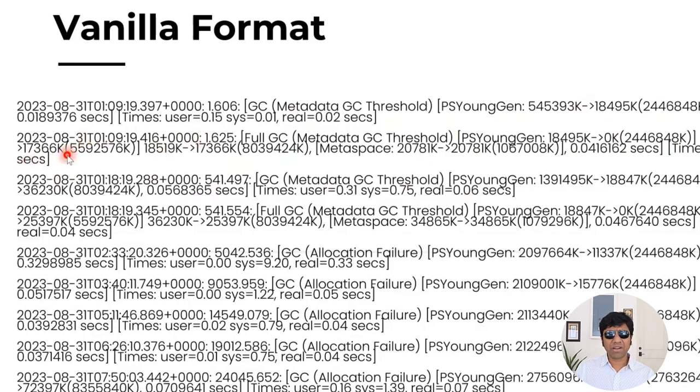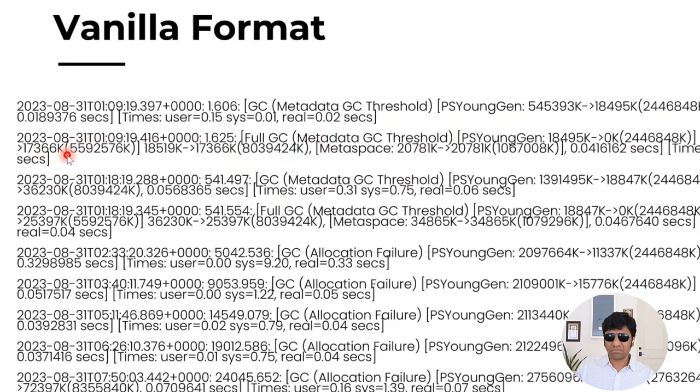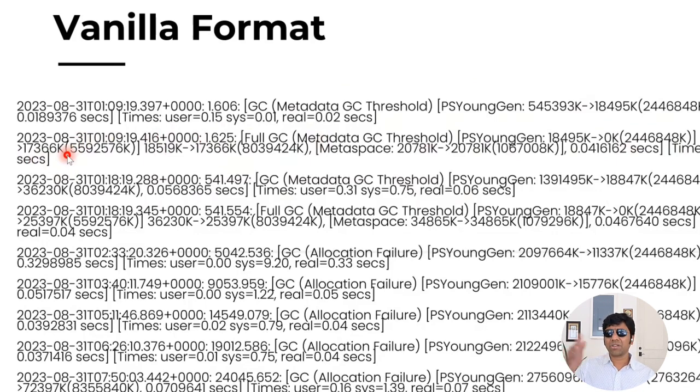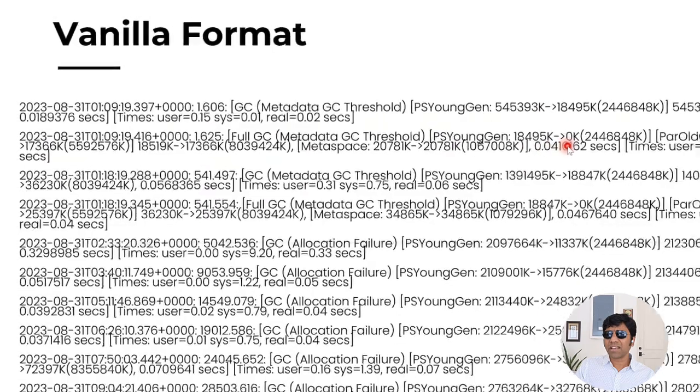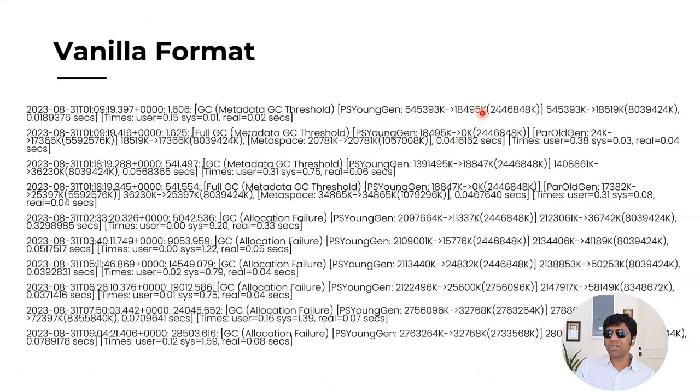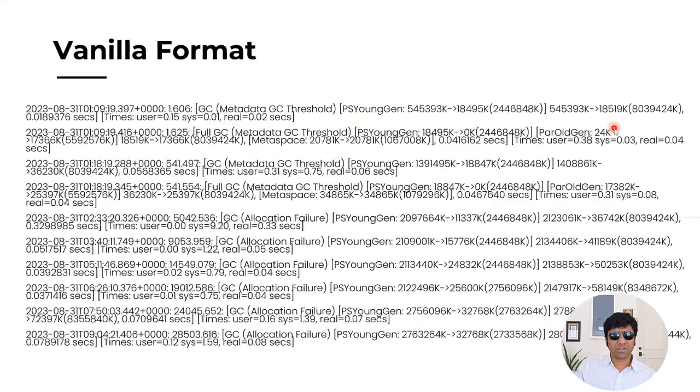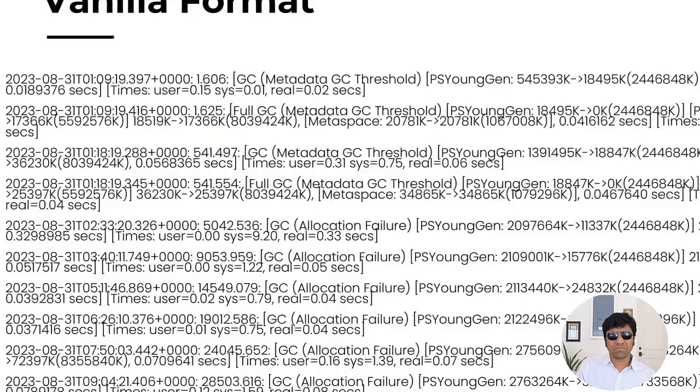Friend, this is happening because it's called as a promotion. The objects have been promoted from the young generation to the old generation. You can see all the objects from this young generation was 18 megabytes. From here, what happened was it has been promoted to this old generation. So that's why the old generation size has grown.